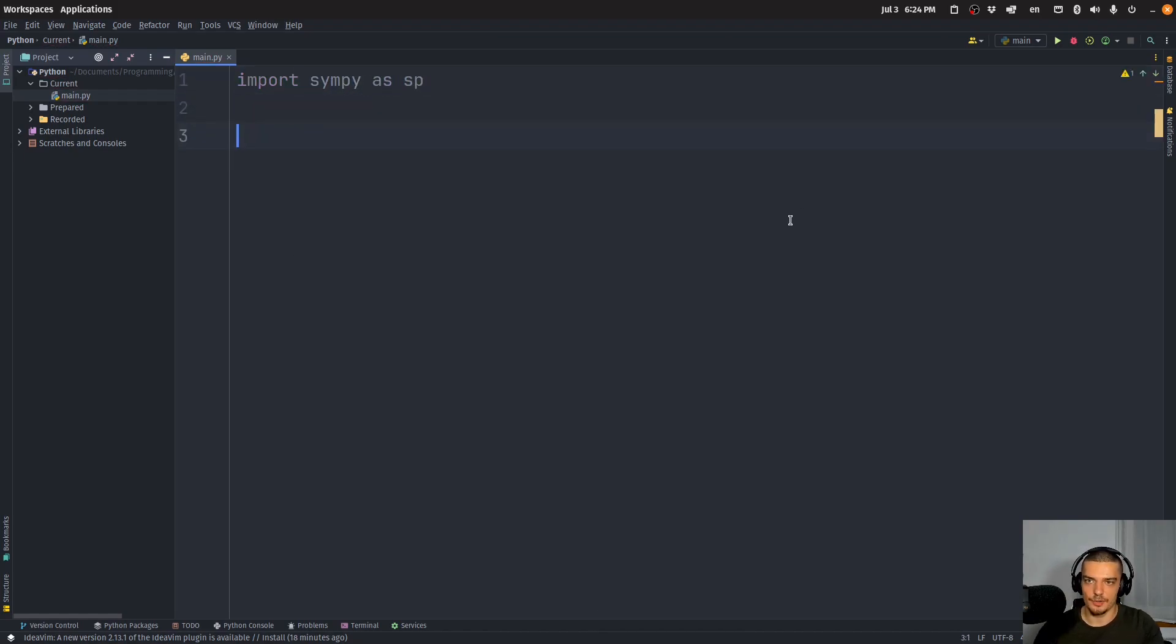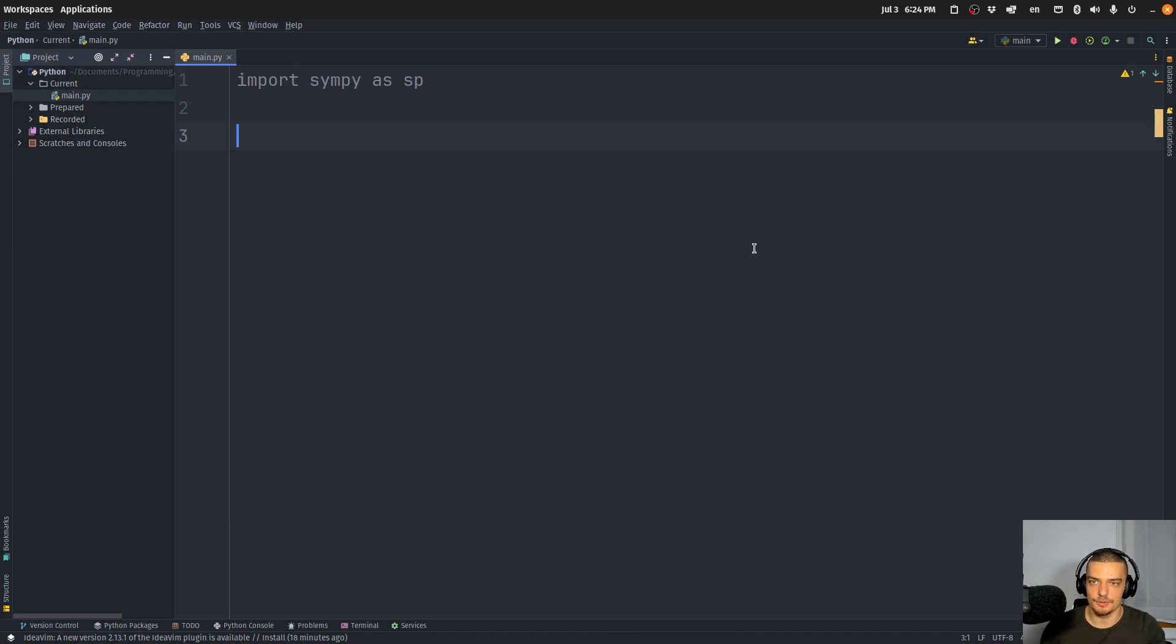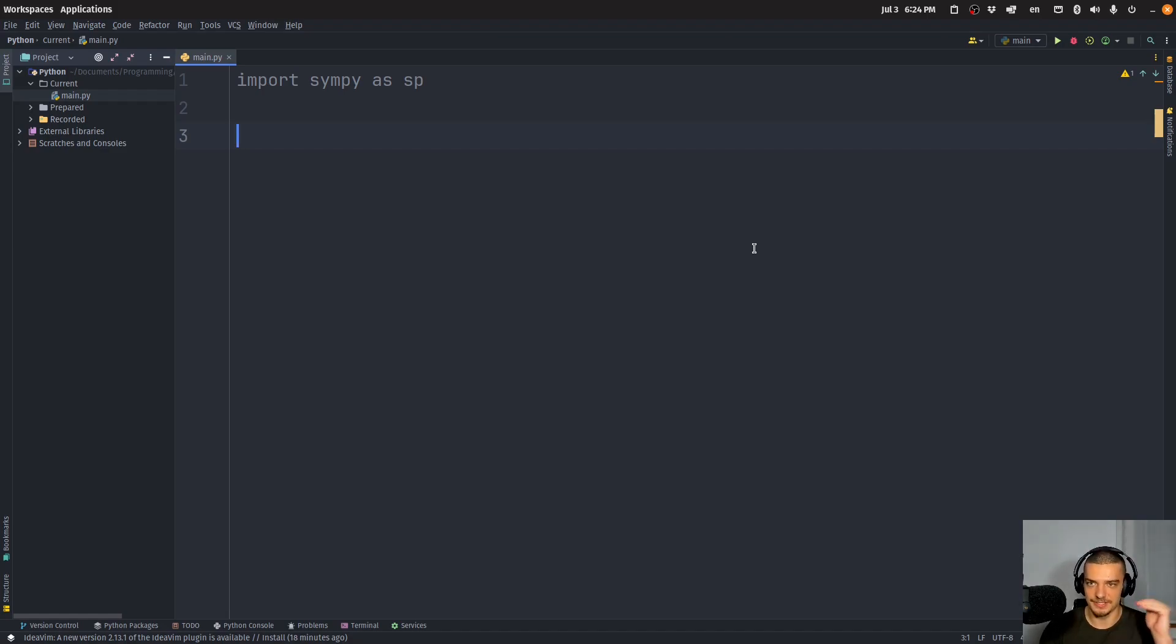We're going to say import sympy as sp. And then we're going to basically state the function that we want to optimize, then a second function that is basically our constraint. And then we're going to take the derivative of the combined function using a lambda, which we're going to multiply with the constraint.